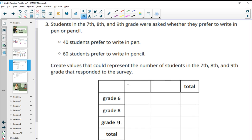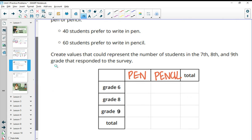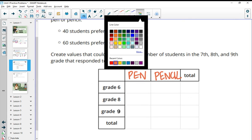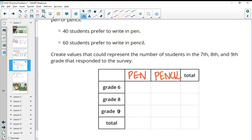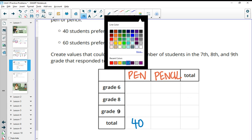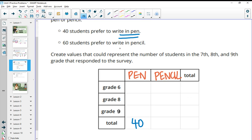So I just drew a two way table here. We would have pen and then we would have pencil. And they said 40 students prefer to write in pen, so 40 needs to be the total. Then it said that 60 people prefer pencil. So then we need 60 here, which gives us our total of 100 people.